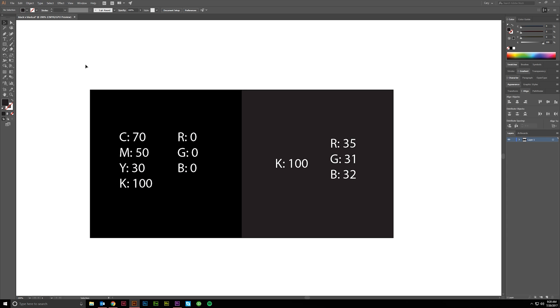So I wanted to show you that, and then show you what you should do inside of Illustrator to make sure that you're doing this properly.